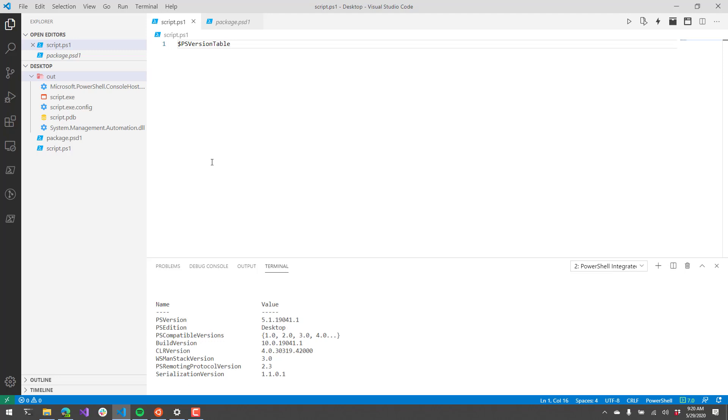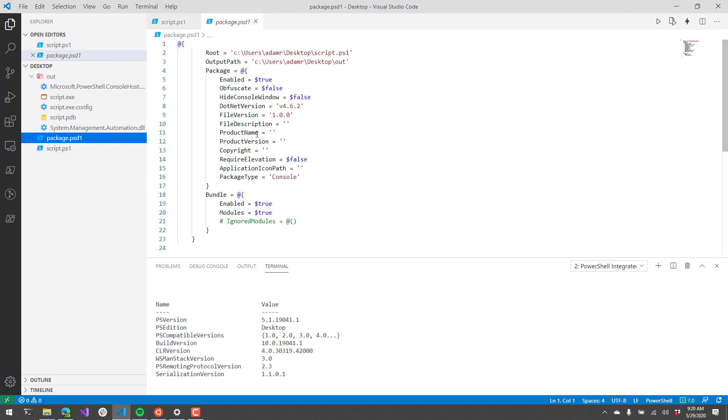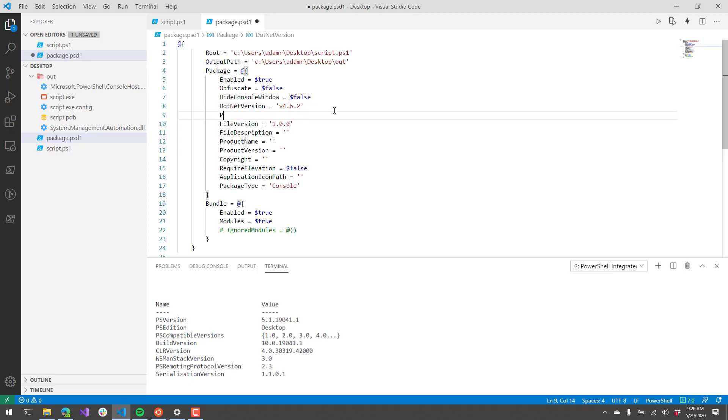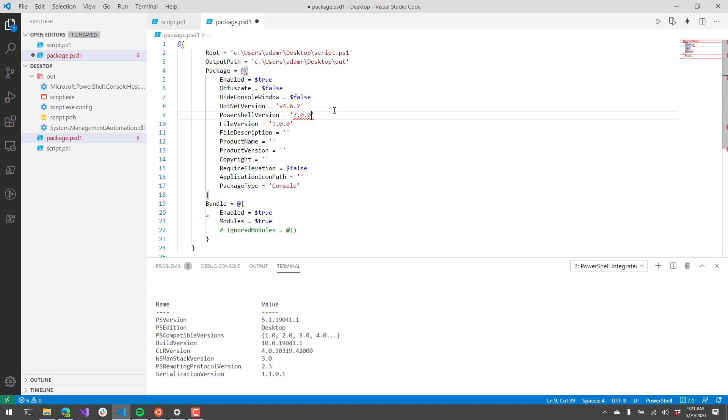With PowerShell Pro Tools version 5.11 or later, you can now package PowerShell 7 scripts. If we want to package a PowerShell 7 script, what we can do is change a couple settings inside this package.psd1 file. First of all, we're going to set a PowerShell version and we're going to set it to 7.0.0. We also want to set the .NET version to NetCoreApp 3.1.